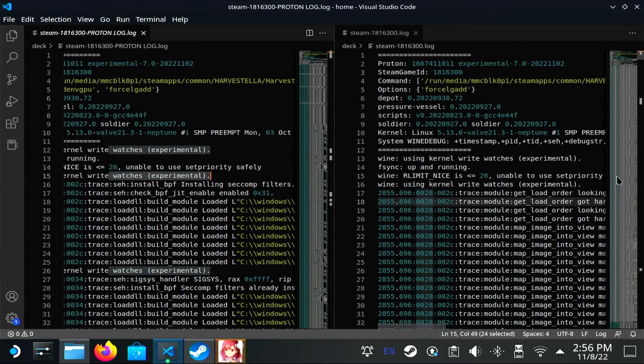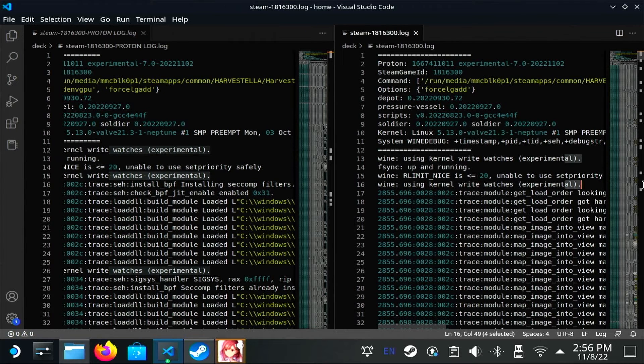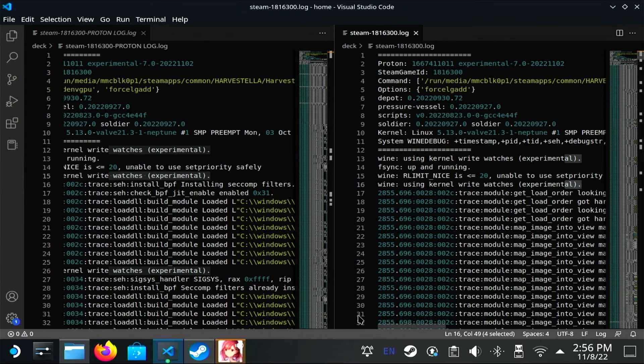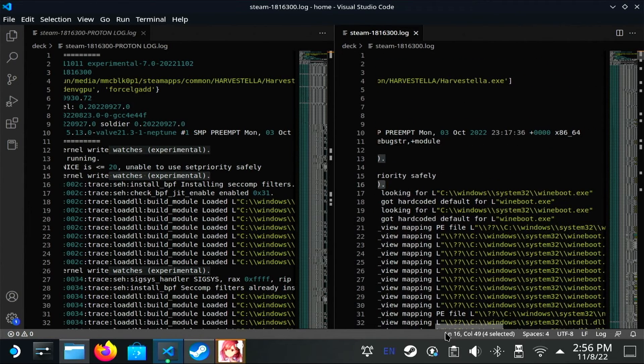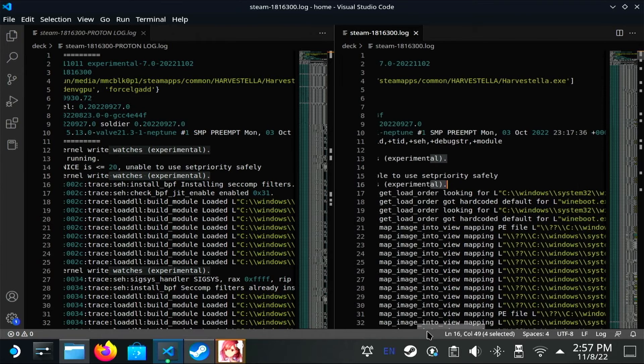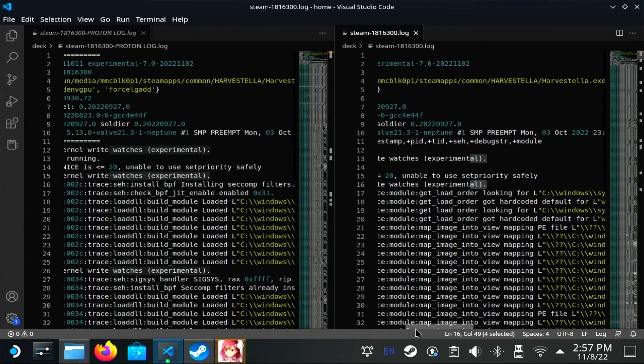The only thing I'll say is that I'm pretty sure PROTON_LOG might not work with all versions of Proton. So that's a little iffy. WINE_DEBUG is a way to know that it's going to work.